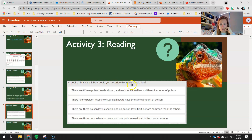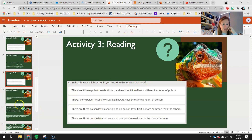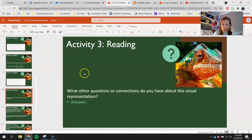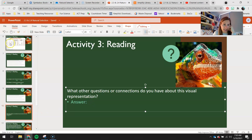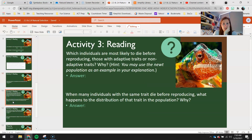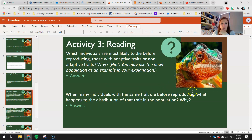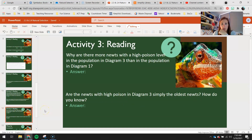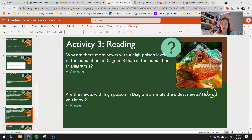From your reading, look at diagram three: how could you describe this newt population? Circle your correct answer with your draw tool. What other questions or connections do you have about this representation? Answer on slide six. Which individuals are most likely to die before reproducing — those with adaptive traits or non-adaptive traits, and why? You may use the newt population as an example. When many individuals with the same trait die before reproducing, what happens to the distribution of that trait in the population? Why are there more newts with a high poison level in diagram three than in diagram one? Are the newts with high poison in diagram three simply the oldest newts? How do you know?